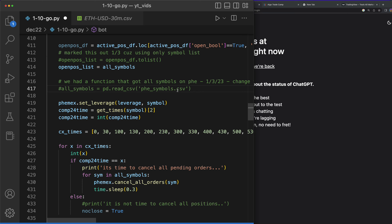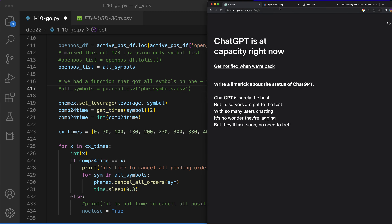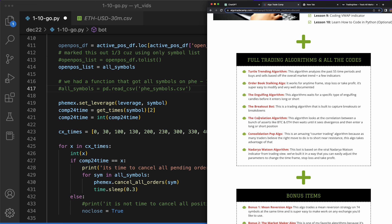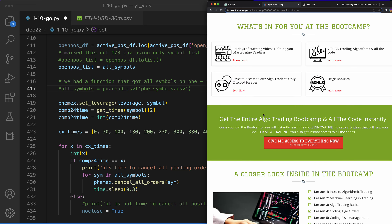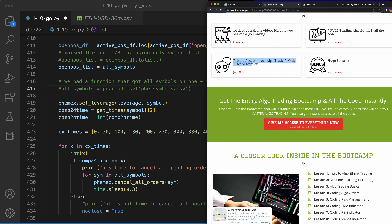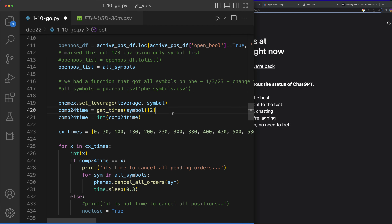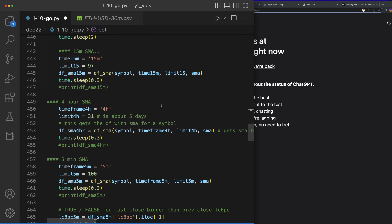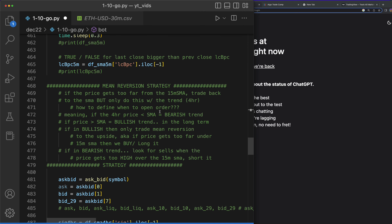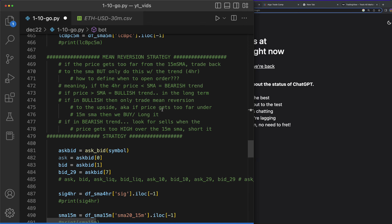I'll let you guys know when that's available. I'll probably give it out to all the bootcamp members in the Discord first. You get private Discord access and that's where I spend my time, so I'll make sure all the tools work for those people first. I appreciate you watching even if you don't join the bootcamp — I make sure to put a lot of good information out here as well.